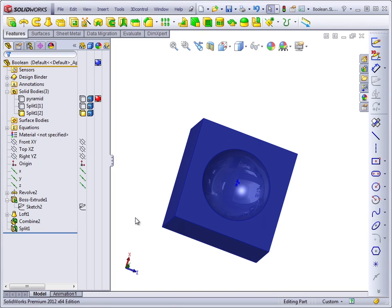For adding together bodies, in the previous lesson we saw with the crankshaft that we built the entire part from individual bodies and then combine the bodies together. And the intersection option within the Combine feature may be somewhat more difficult to find a practical application for, but the function is there for when you do need it.